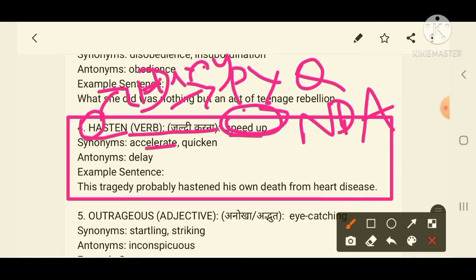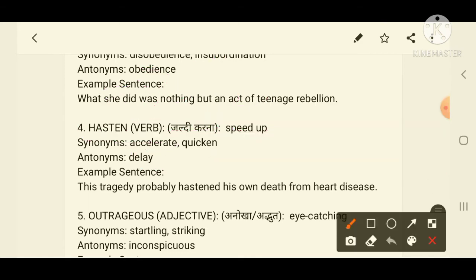The synonym of hasten is 'accelerate', which again means to do something quickly or fast. Its antonym is 'delay' — because hasten means to hurry, and the opposite is to delay. Example sentence: 'This tragedy probably hastened his own death from heart disease.'